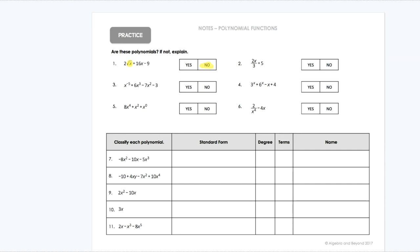So my x to the first power is fine. Yes, that is a polynomial because it has whole number exponents.